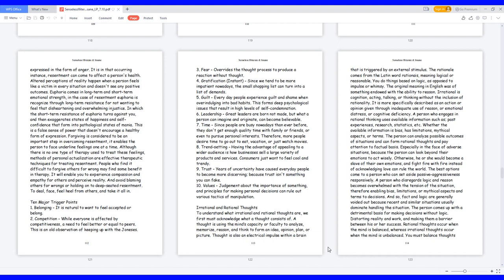10 major trigger points. 1. Belonging: it is natural to want to feel accepted or belong. 2. Competition: while everyone is affected by competitiveness, a need to feel better or equal to peers. This is an old observation of keeping up with the Joneses. 3. Fear: overrides the thought process to produce a reaction without thought. 4. Gratification, instant: since we tend to be more impatient nowadays, the small shopping list can turn into a list of demands. 5. Guilt: everyday people experience guilt and shame when overindulging into bad habits. This forms deep psychological issues that result in high levels of self-condemnation.